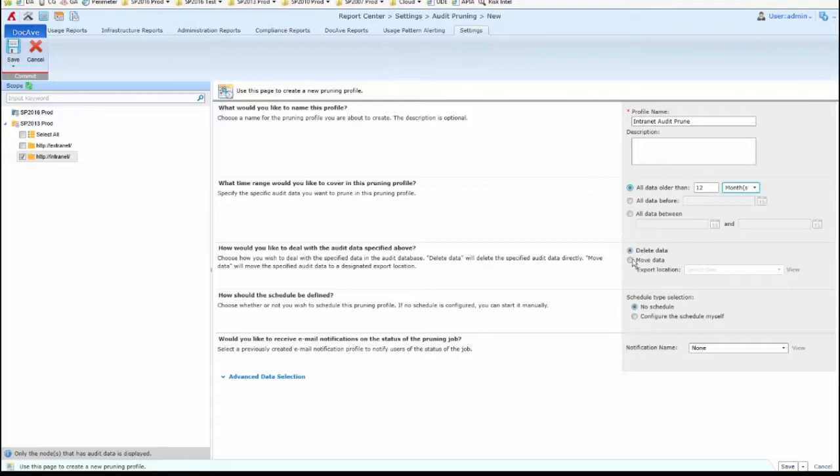You can delete the data. You can also move the data. If you wanted to export it, for instance, a DocEv export location would be available if you wanted to store the audit data for long-term storage in a spreadsheet, as an example.